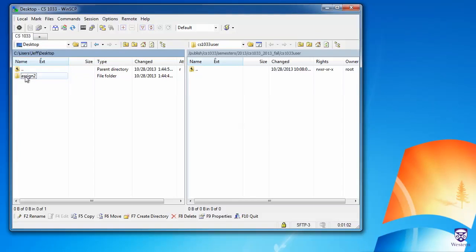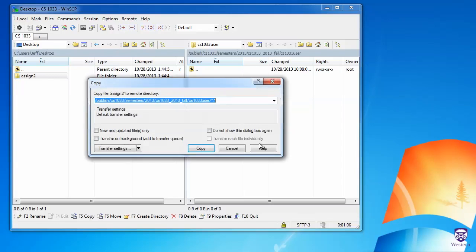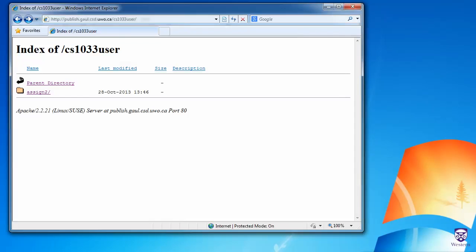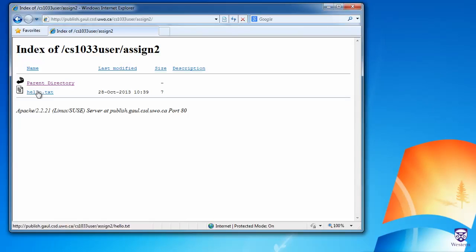To do that, I simply take this AssignTo folder, drag it over to the right side, and drop it. Then I'll click on the Copy button, and it will be uploaded to the server. If I now go to a web browser, your web space is available at http://publish.gall.csd.uwo.ca slash whatever your username is — in this case, cs1033user. If I refresh the browser, I see the AssignTo folder, and if I click on that, I see the hello.txt file that I uploaded within that folder.